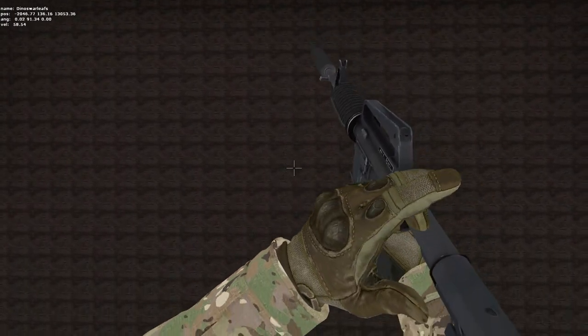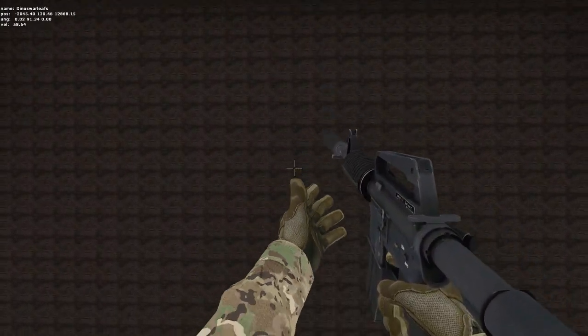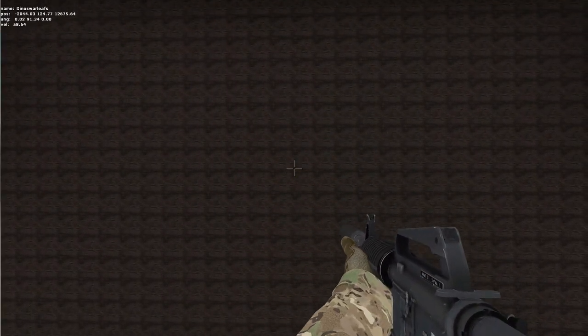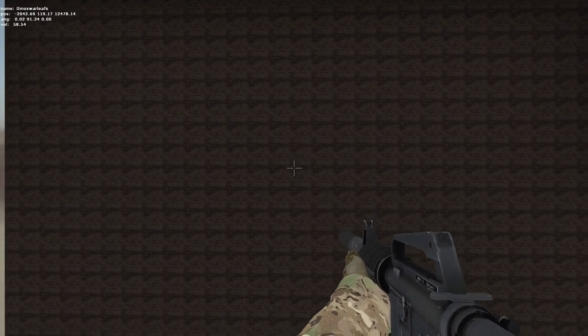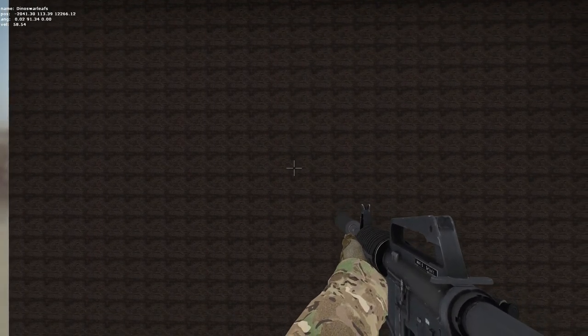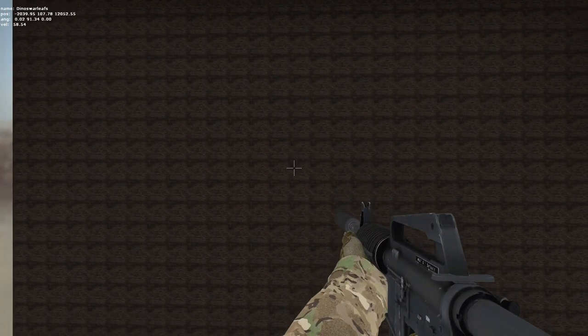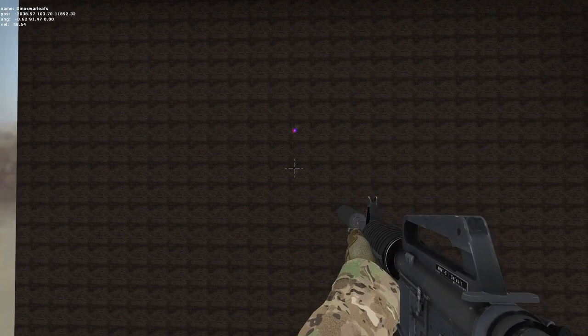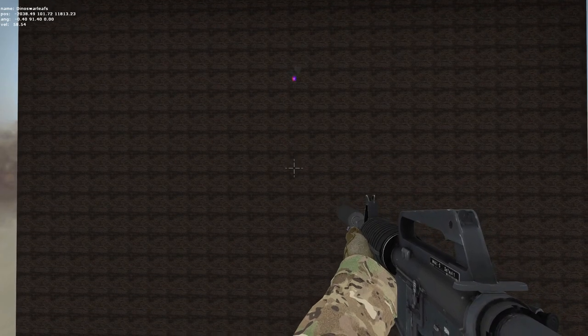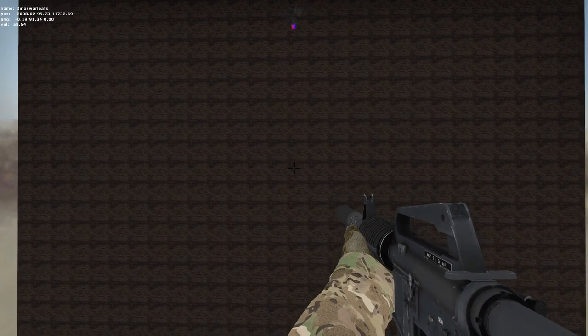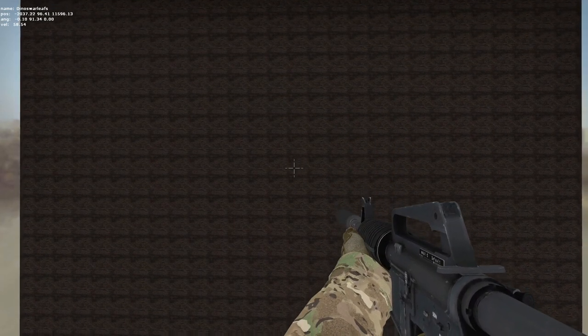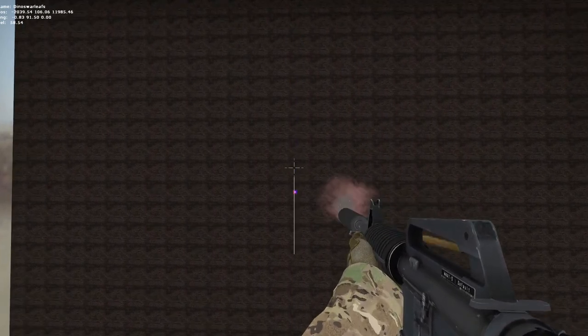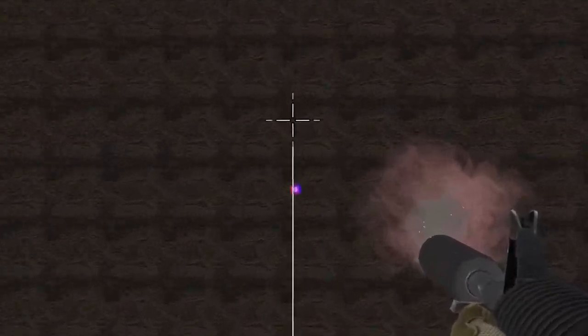To demonstrate that there is an accuracy difference, I slowed down the host timescale to a tenth of the normal speed and slowed it down in the video to illustrate that the first shot isn't exactly where the crosshair is pointed at. Here's the exact frame I shot.